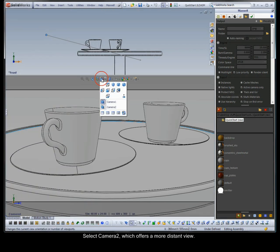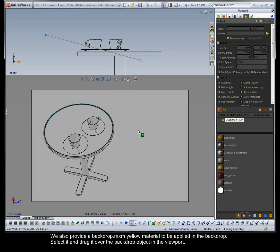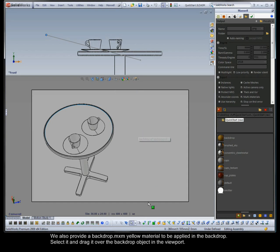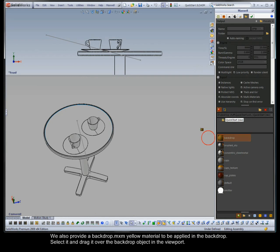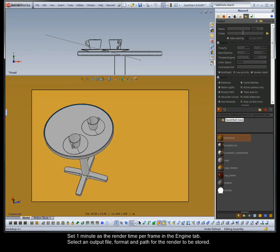Select camera 2 which offers a more distant view. We also provide a backdrop yellow material to be applied in the backdrop. Select it and drag it over the backdrop object in the viewport. Set 1 minute as the render time per frame in the engine tab. Select an output file, format and path for the render to be stored.